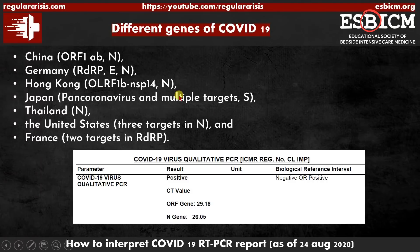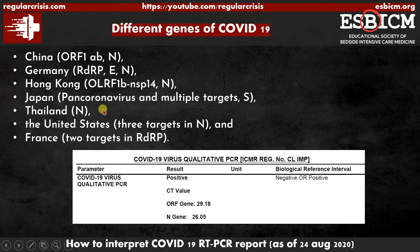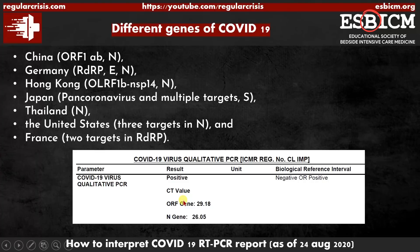Why is this important? Different countries are testing different genes in their labs. China has utilized ORF1AB and N. The United States has tested three targets on the N protein. Germany uses RDRP, E, and N. In this particular lab, they have tested the ORF gene and the N gene. So now you understand these are the genes which that particular lab has tested.